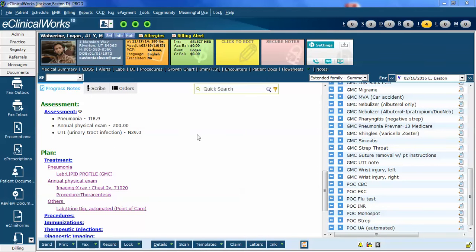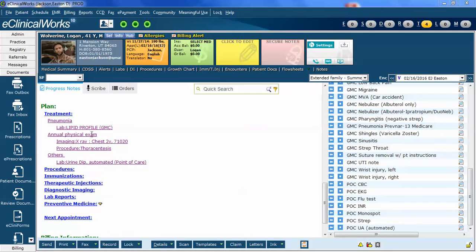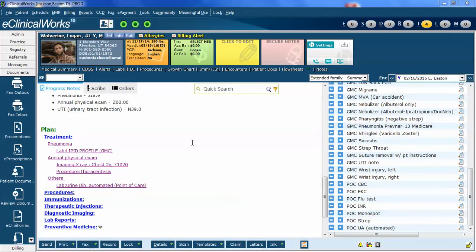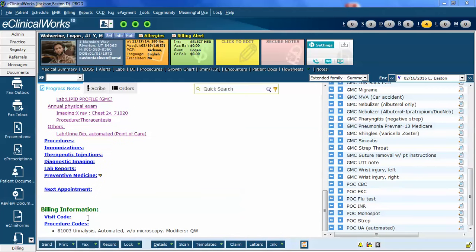This is all fine and good except that you can see that now the urinalysis that has been ordered is now associated under other. It's not connected to any specific diagnosis, particularly not associated to the UTI, which is ultimately the reason I did it. Now you might not think that's a big deal because you can still bill it and you can associate it correctly in the bill.